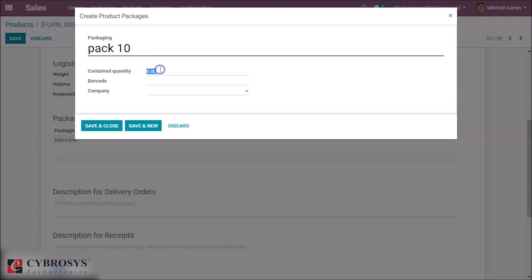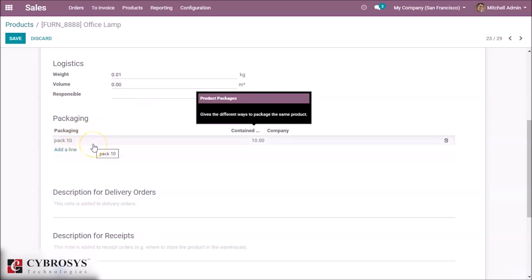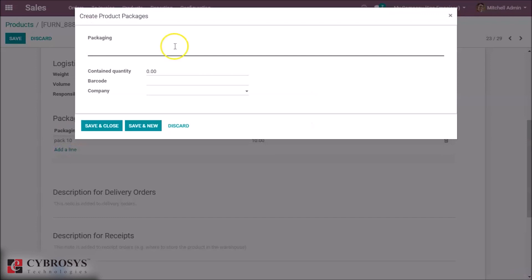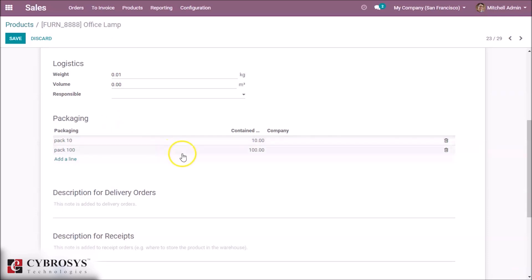We can give a name for the package like 'Pack of 10', and it contains 10 quantity of office lamp. We can also define a barcode here and set a company, though that's not mandatory. We can save the page. If we want multiple pack sizes for a product, we can create another package — for example, 'Pack of 100' containing 100 quantity of the product.